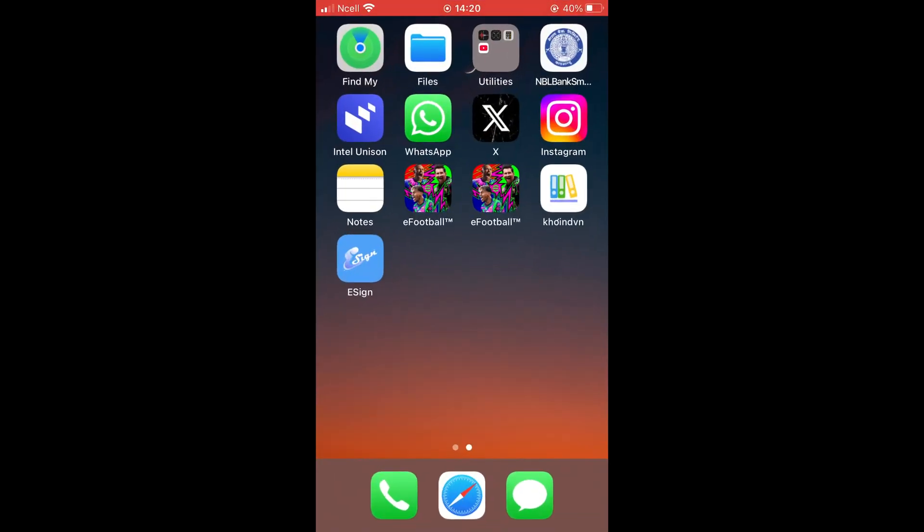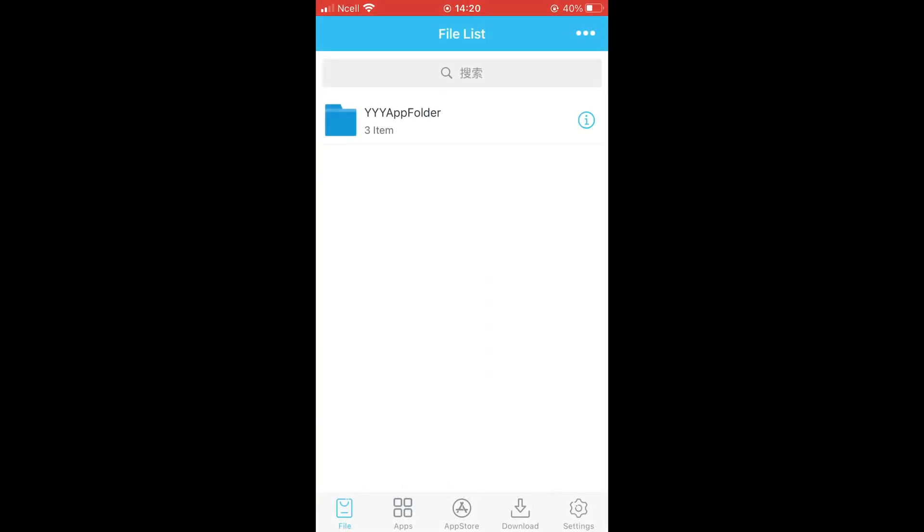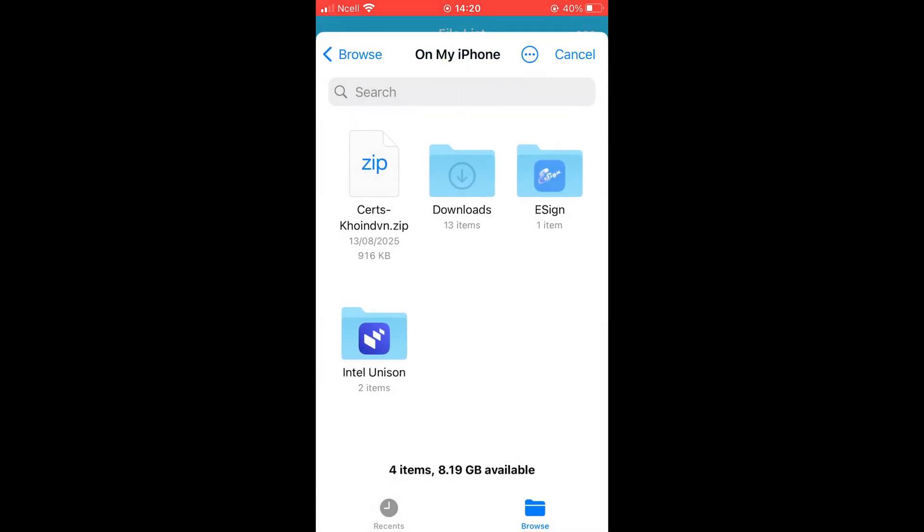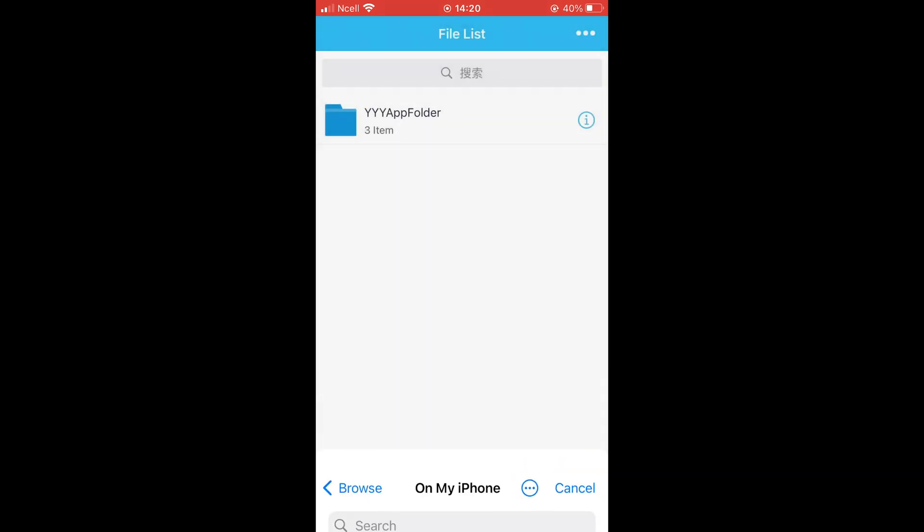After downloading it, open the eSign app, tap the three dots on the top right corner and select Import. Import the certificate you just downloaded.